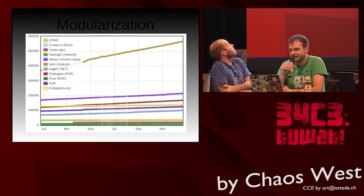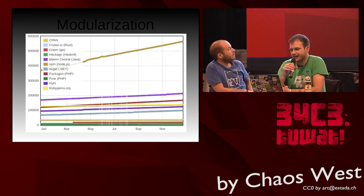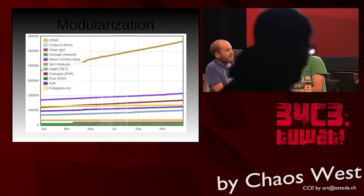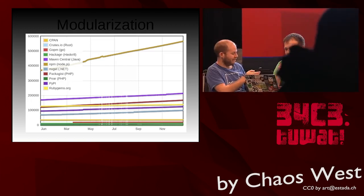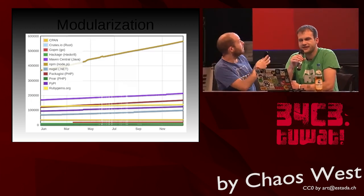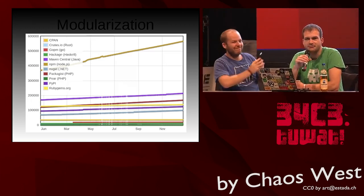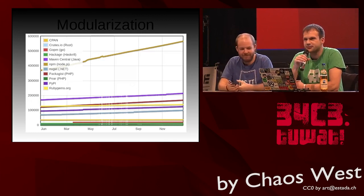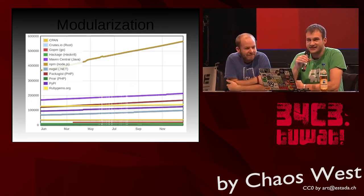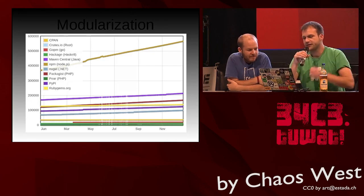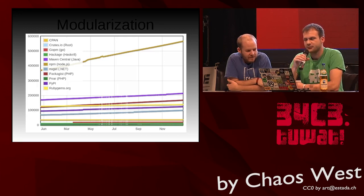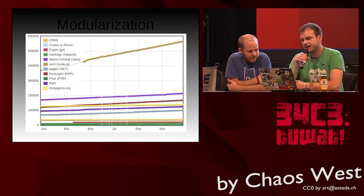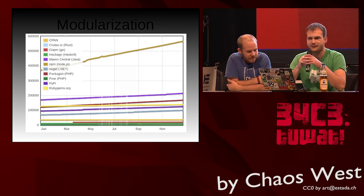You may know extreme cases like the infamous left-pad incident. The effects of modularization are consolidation of functionality with clear boundaries, clean interfaces, and no bloat. The npm ecosystem is by far the largest as shown on modulecounts.com.